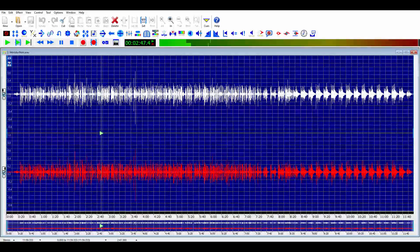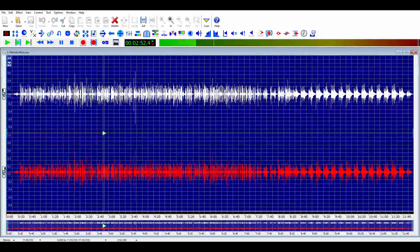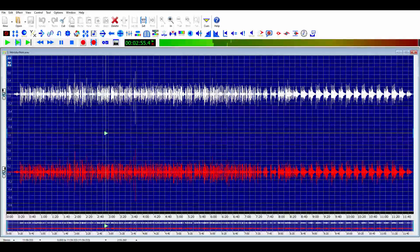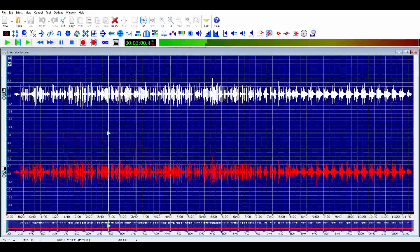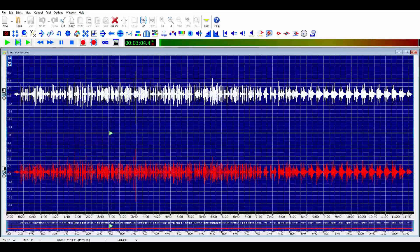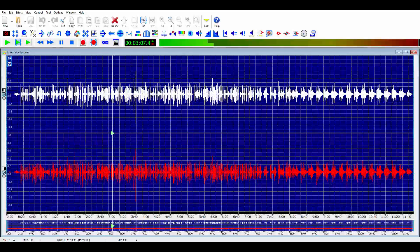Dual control refers to the fact that while we have very fine conscious control over these areas, when we are not employing them consciously, the unconscious mind controls them automatically and to a very fine degree. Why? Because these are the parts of the body that we use every day in order to live and function.